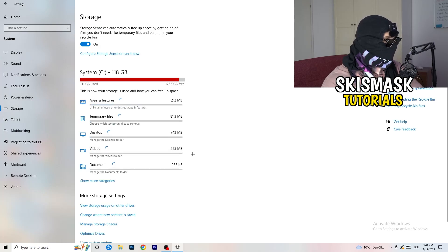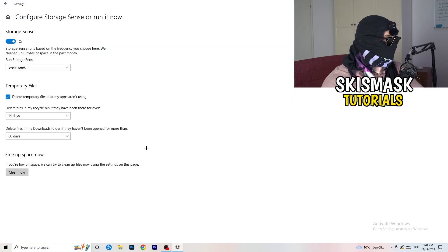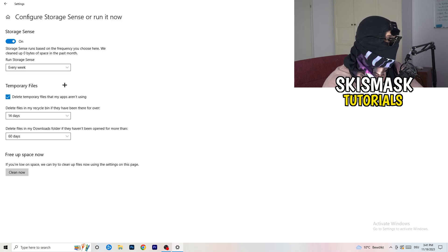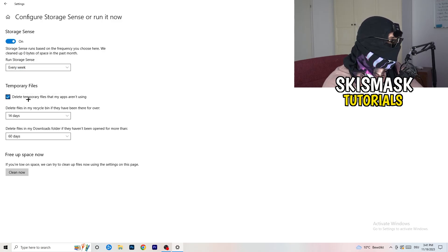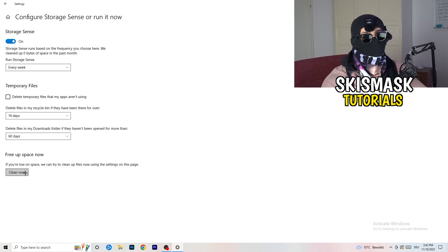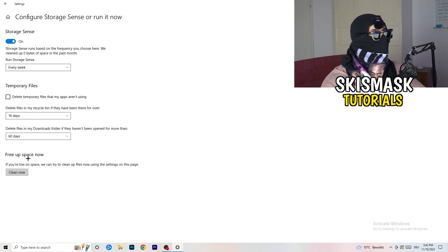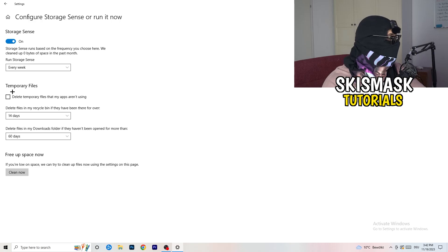On the left-hand side, click on Storage, then click on Configure Storage Sense. Copy my settings: Storage Sense set to run every week, delete temporary files that apps aren't using after 14 days and 60 days. Afterwards, click Clean Now. I won't do it now because it takes time, but freeing up temporary storage will help you a lot.